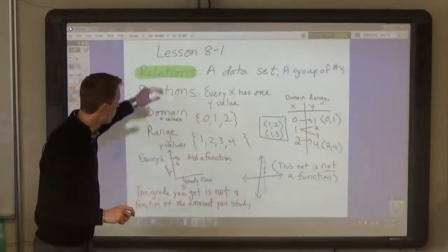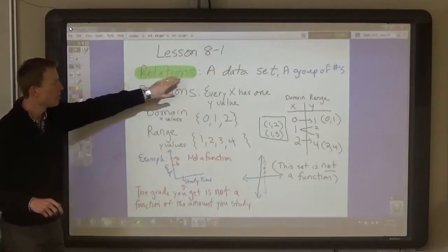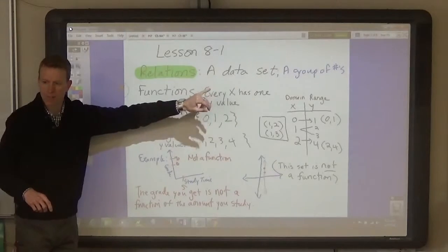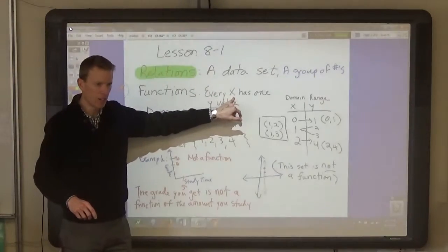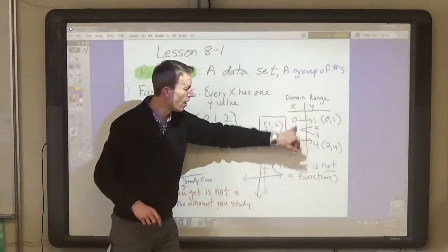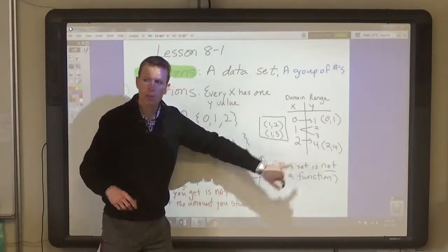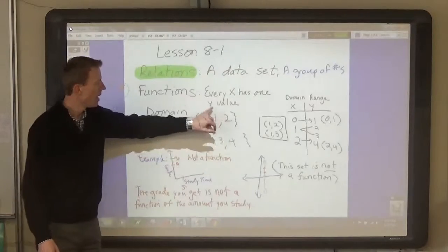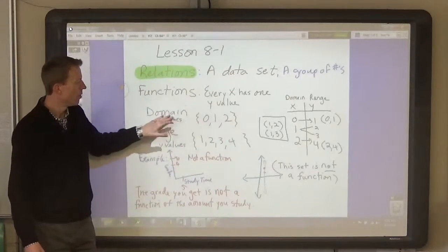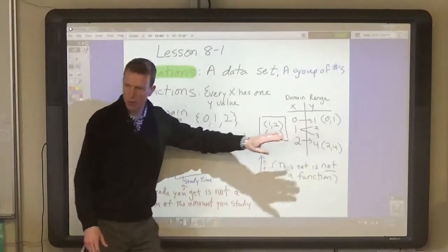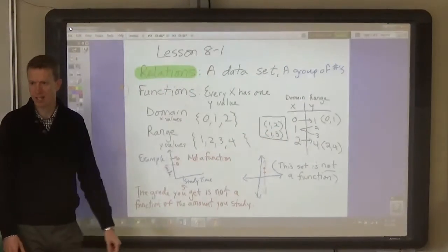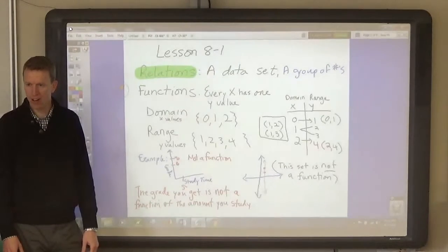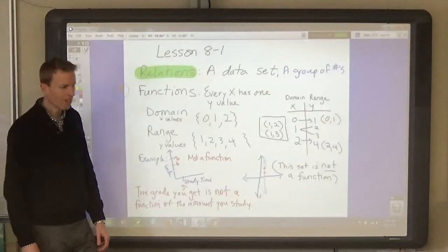So that's what these words mean. A relation is a set of data. A function means that every x value, or every first number, or every number in the domain, produces a different number in the range. The domain are the first numbers in the data set; the range are the second numbers in the data set.